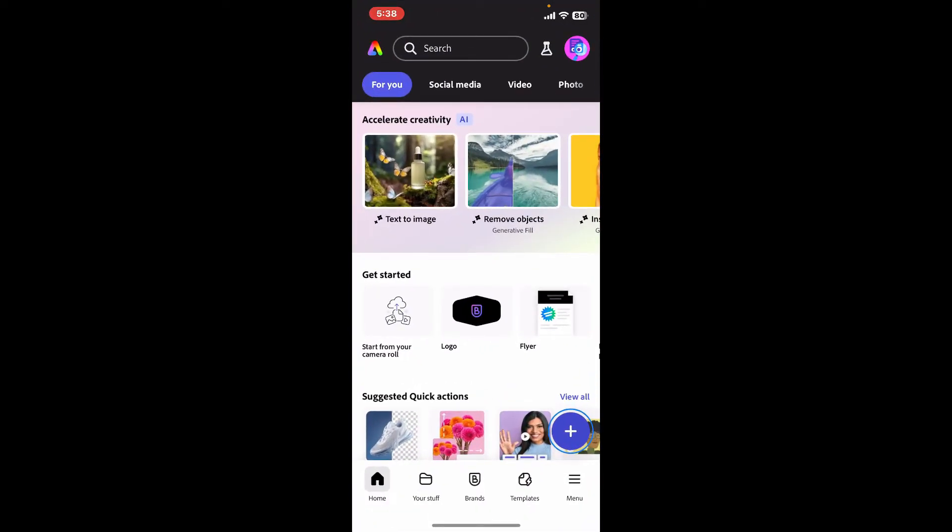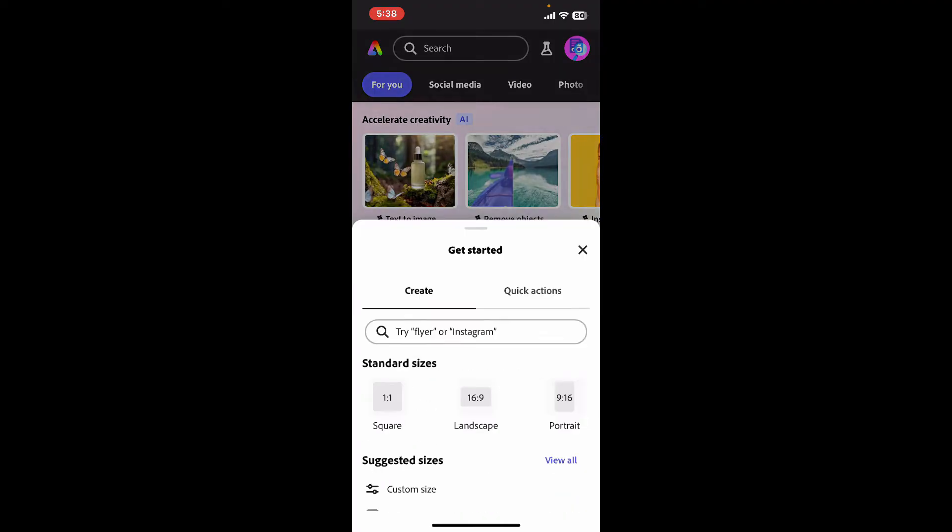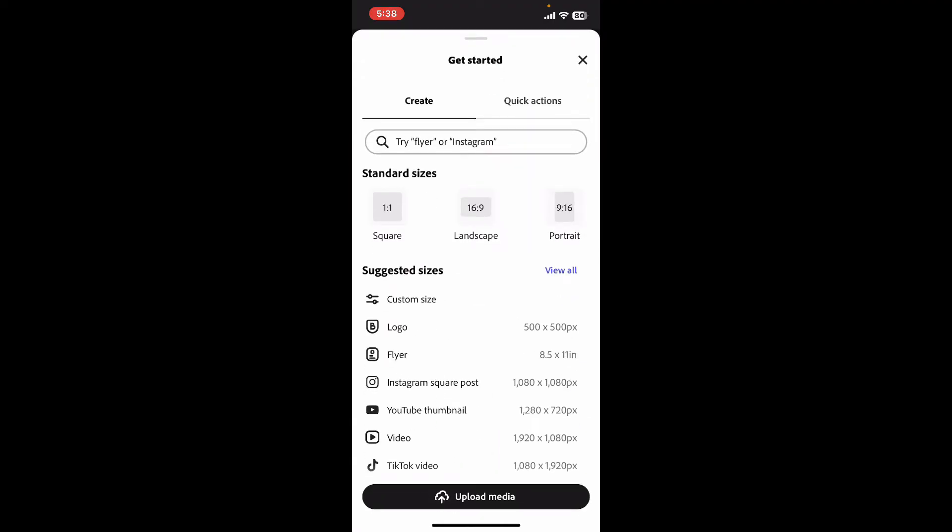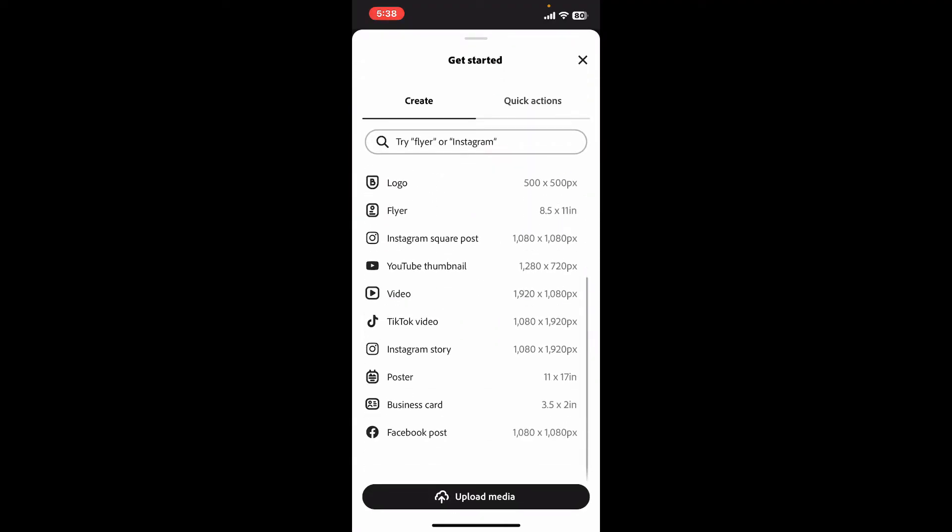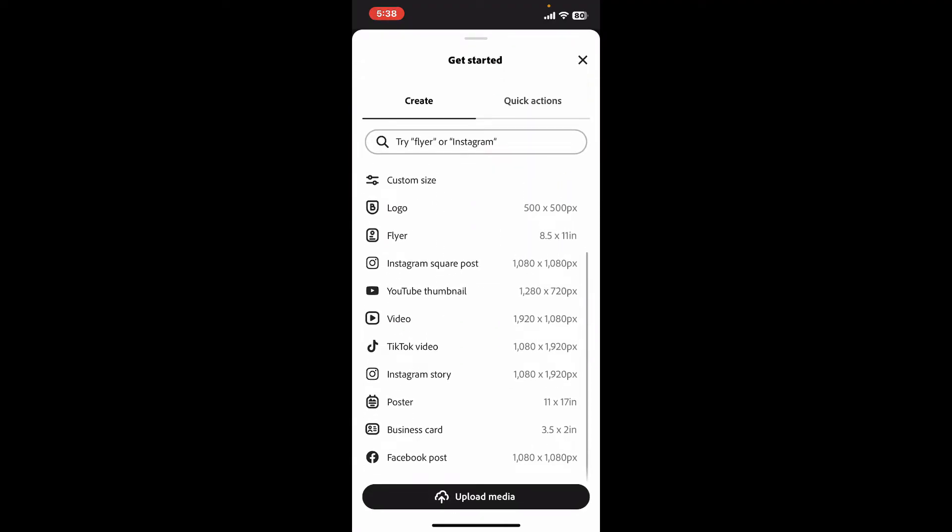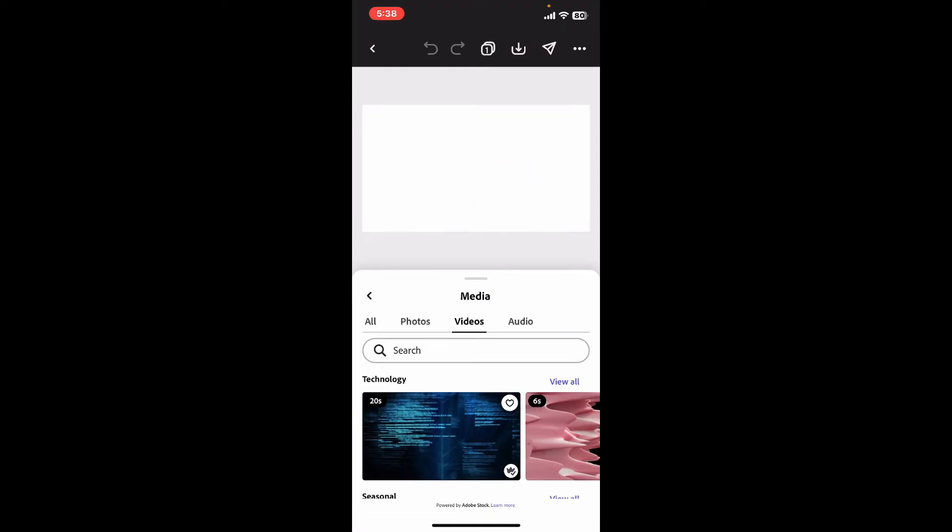Go ahead and choose your project size or type, and once you do that you will be taken to the timeline from where you can make edits. Select a media from your template or simply upload one from your device's camera roll and you will be able to see the timeline.